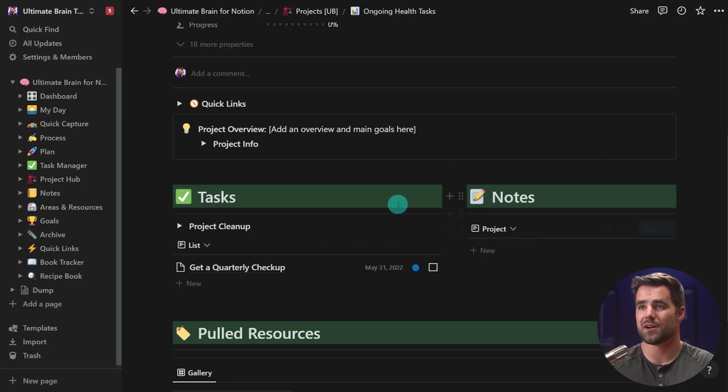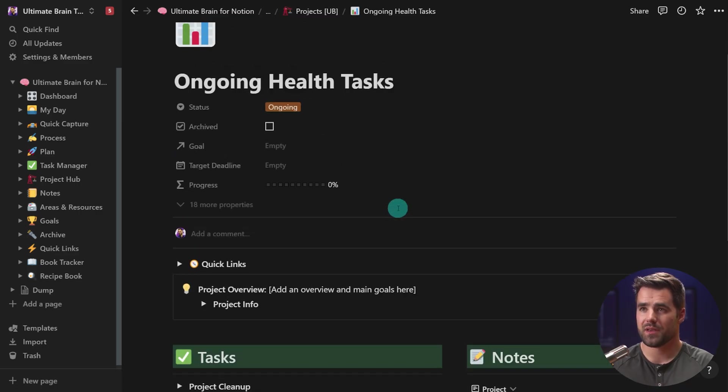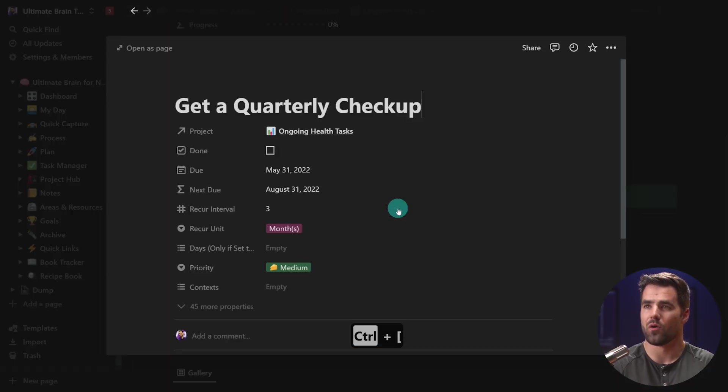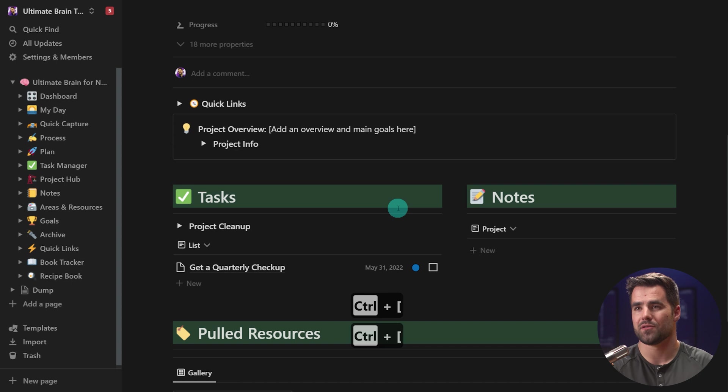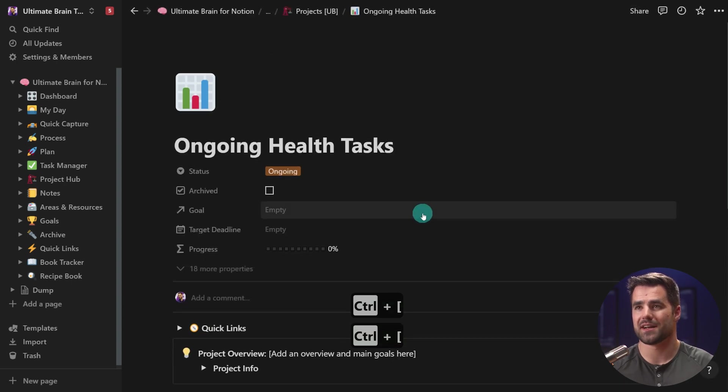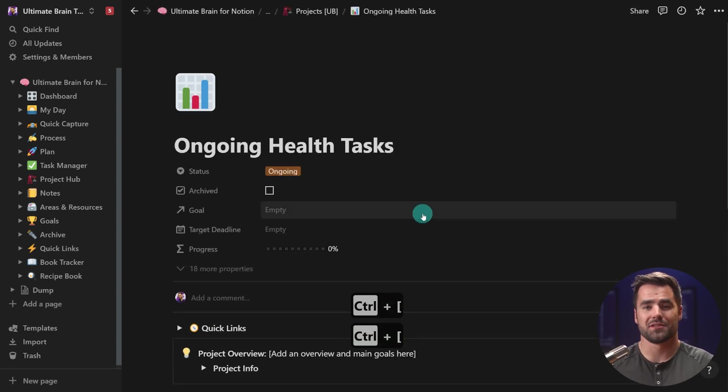You could also add notes to this project if you wanted to. And there are whole tutorials on how to manage projects, how to manage areas, all that good stuff. So once you have some projects, once you have some areas and resources, Ultimate Brain is now ready for you to start using.